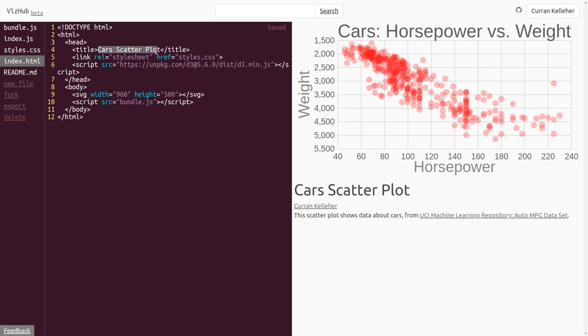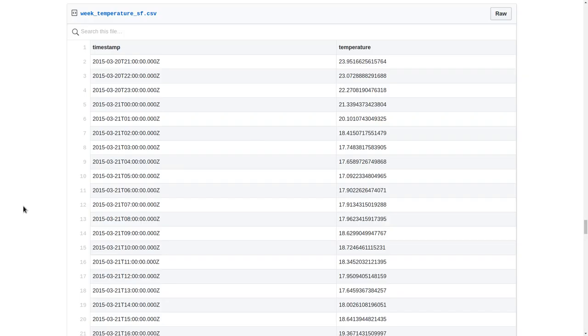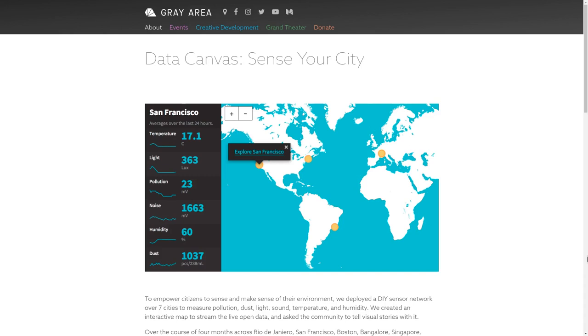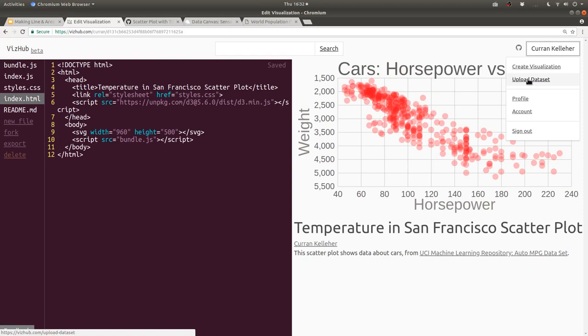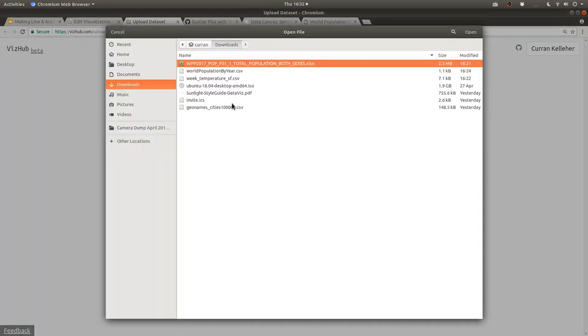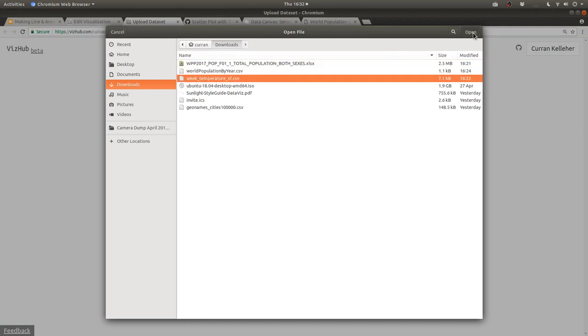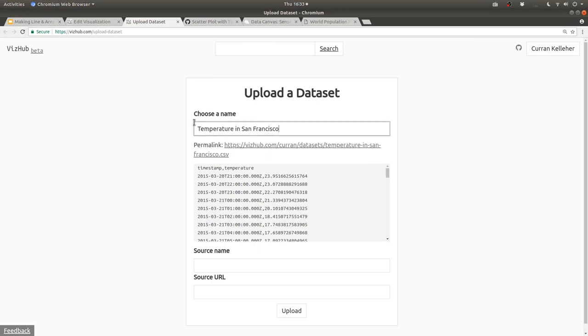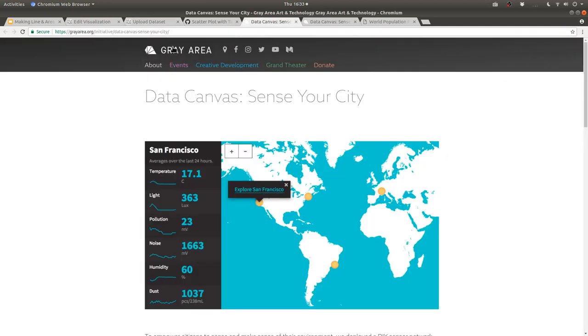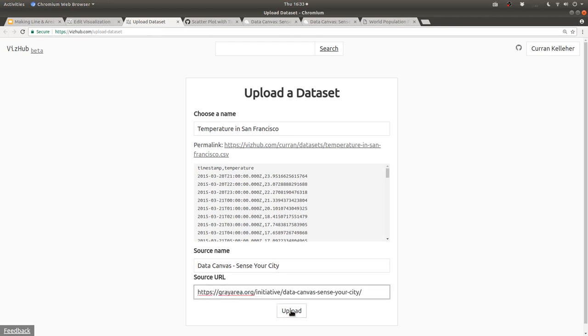Then I'll change the title to be Temperature in San Francisco Scatter Plot. The data we're going to visualize here is a sample of one week of temperature in San Francisco. This is what the table looks like. We've got a timestamp and the temperature in Celsius. The timestamps go down to the hour. This is one week's worth of data, so we'll see the temperature go up and down. This data was sampled from the Data Canvas Sense Your City project, I think back in 2015. Before we begin using this data set, we're going to have to upload it. I'm going to click on Upload Dataset, and then I'm going to upload this file that I have on my machine.